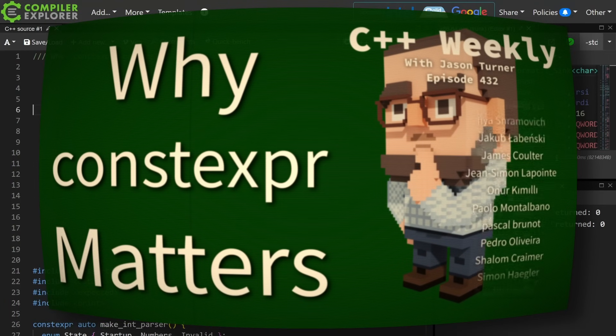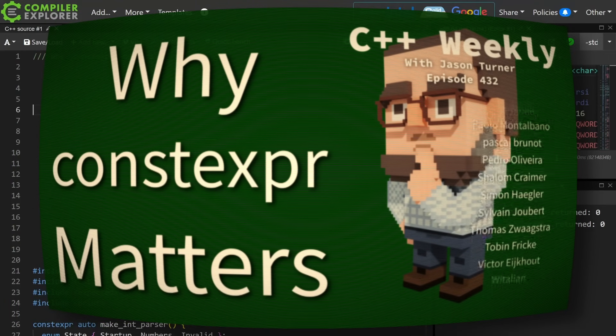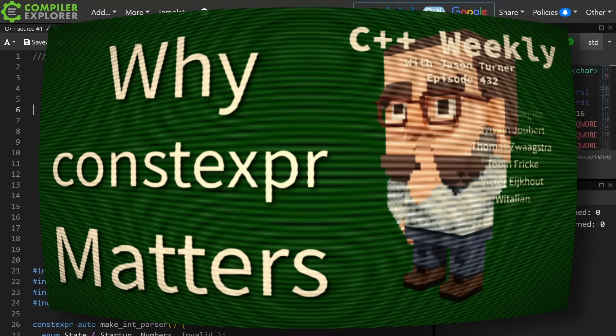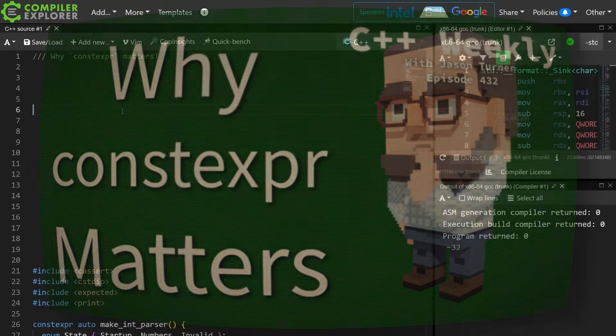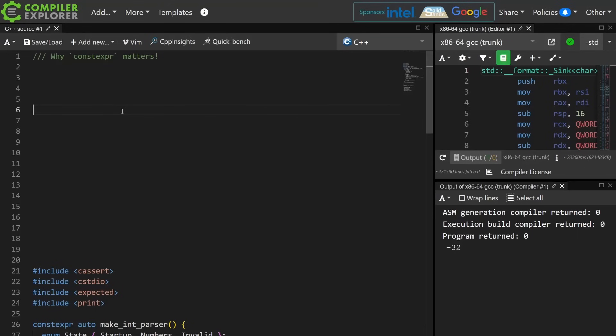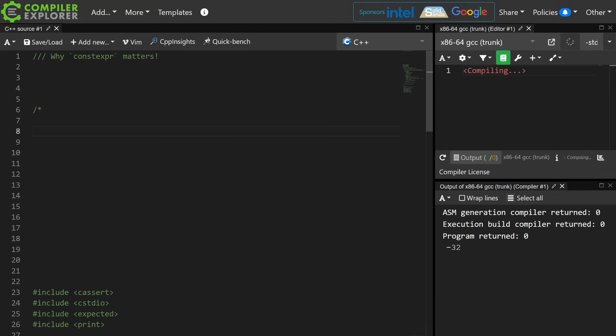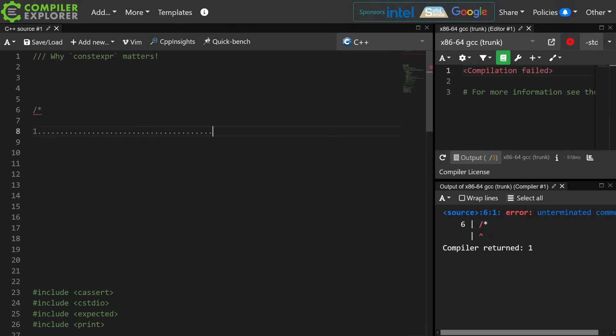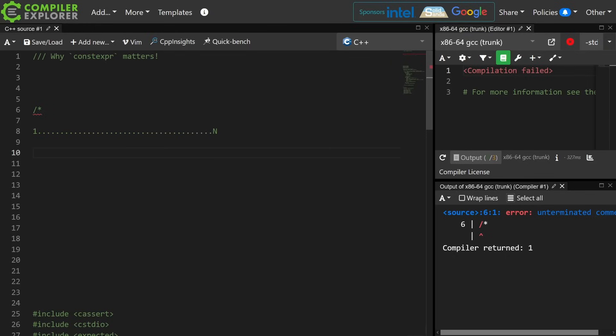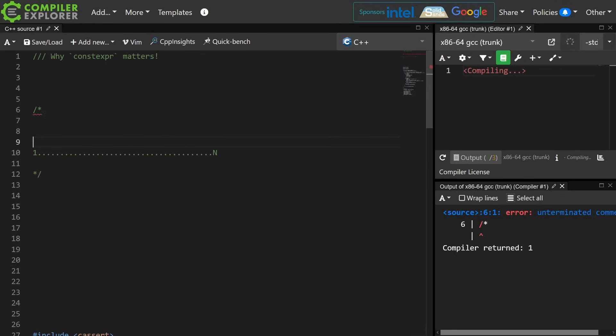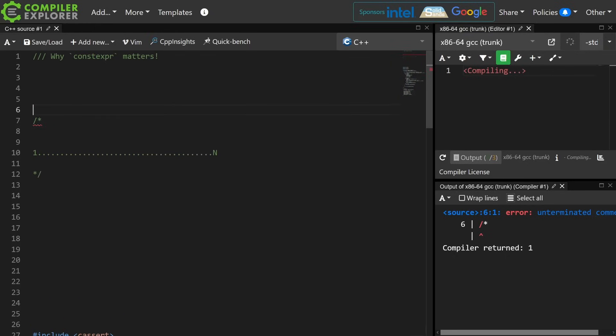Okay, so the general pushback that I get from people is basically, I don't have work that is known at compile time. And I think what they're thinking is that they've got step one, a million steps, step n, and they say, I don't know all of this at compile time.